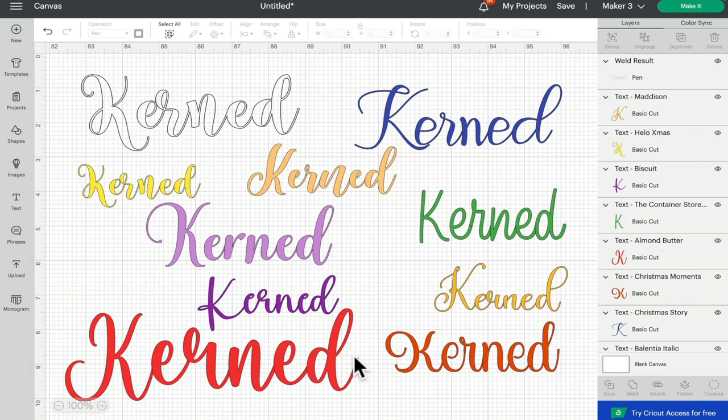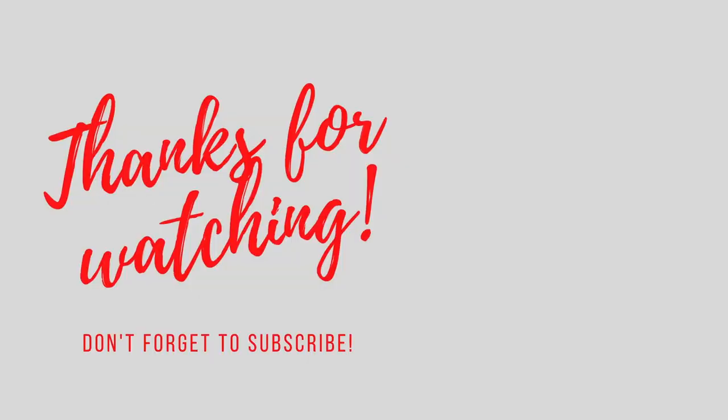As always thank you so much for joining me. If you've got any comments or questions please do leave them below. Don't forget to like, subscribe and hit that notification bell and I'll see you all again very soon. Bye!